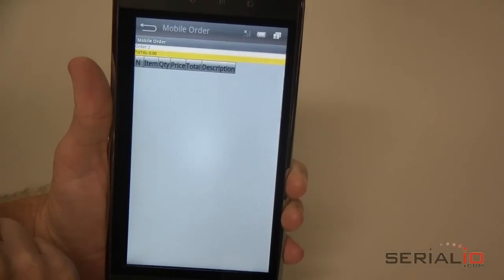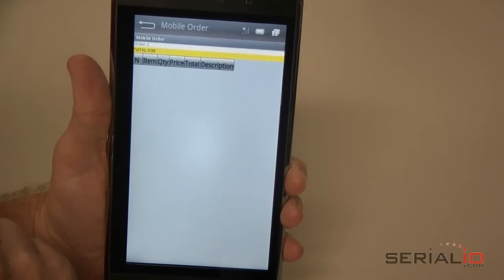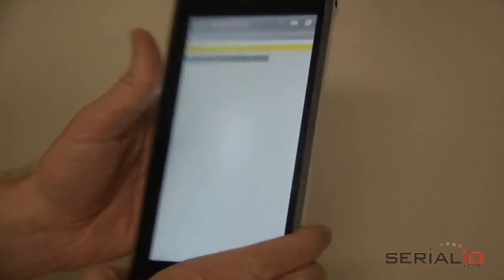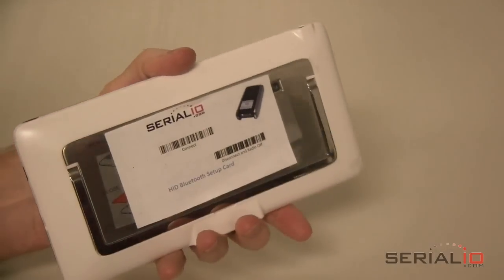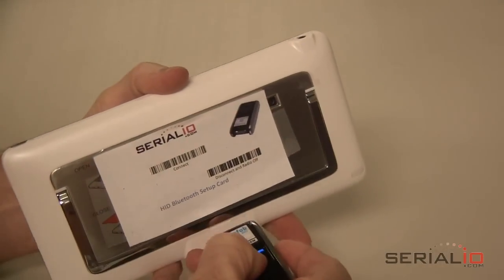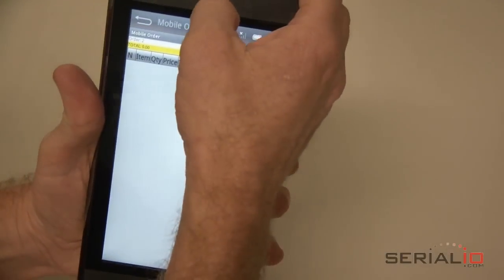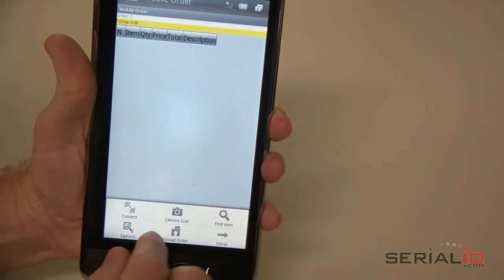Items can be added by scanning or lookup. Connect the barcode scanner to the tablet by turning on the scanner Bluetooth and using the Menu Connect option in Mobile Order.